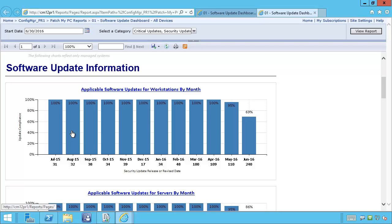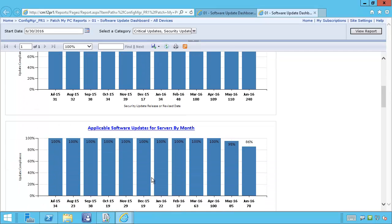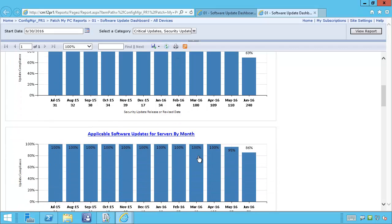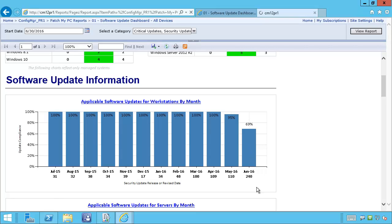The next section is the software update information, which breaks down into two different charts — one for workstations and one for servers. This will cover the last 12 months of updates and give you a percentage of the compliance rate for those updates. For each month, you'll see a count number showing how many updates for that month are either installed or required. The compliance rate shows how many of those updates are installed. For example, for June 2016, of the 240 updates for that month, we're at 69% compliance.